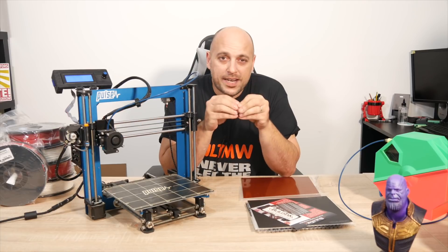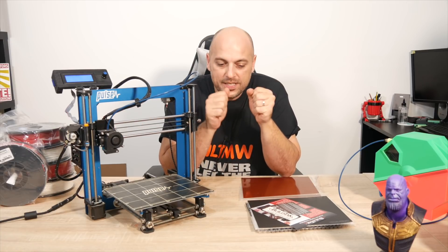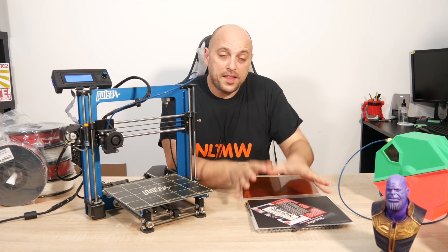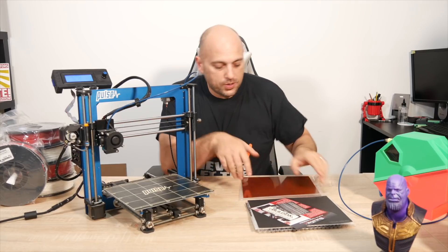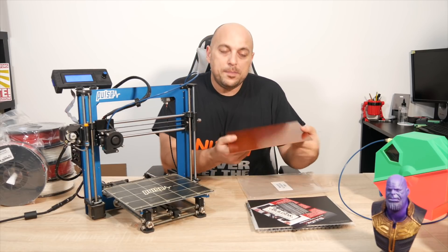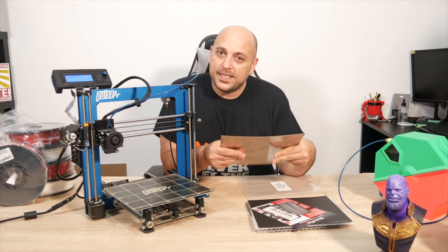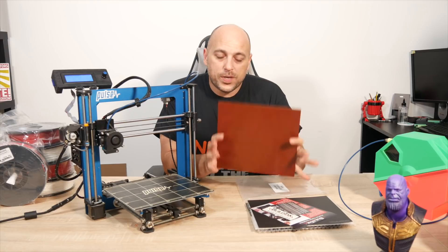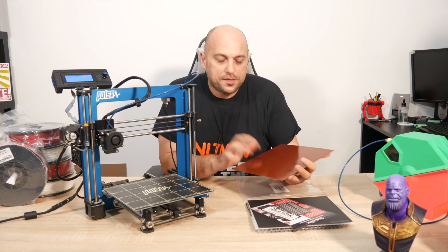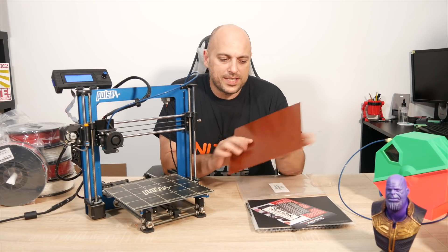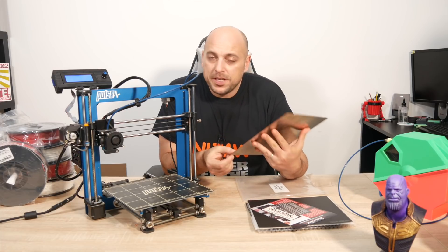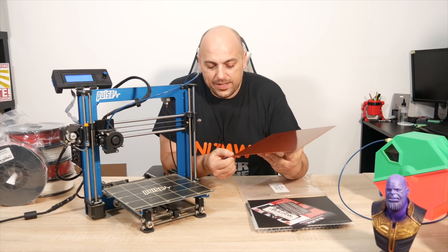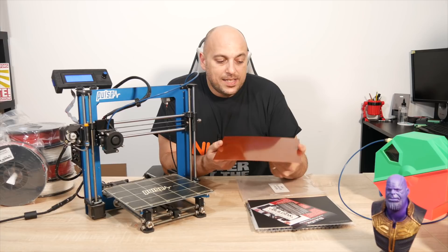MatterHackers were extremely kind to send me a flex blade system from BuildTak, but not only that, they also sent me their flexible Garolite bed. Now for those of you unaware, Garolite is pretty much a fiberglass and epoxy resin compressed.